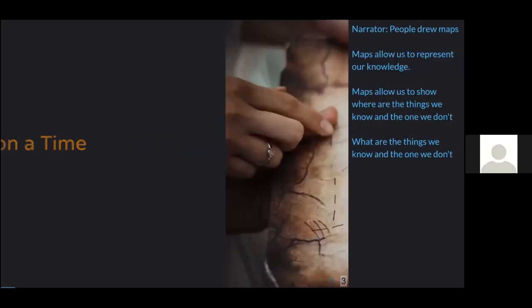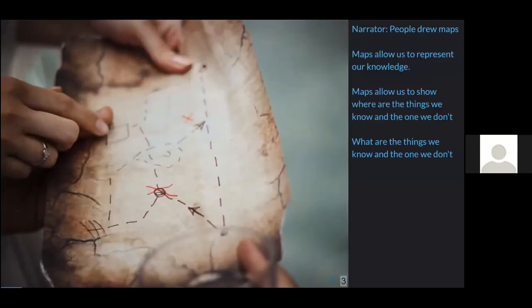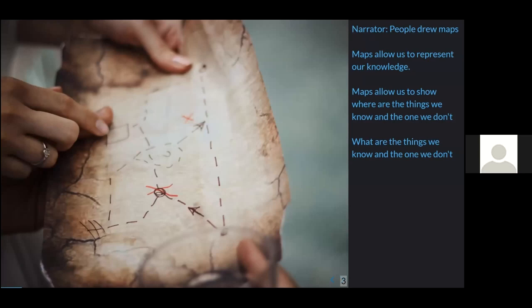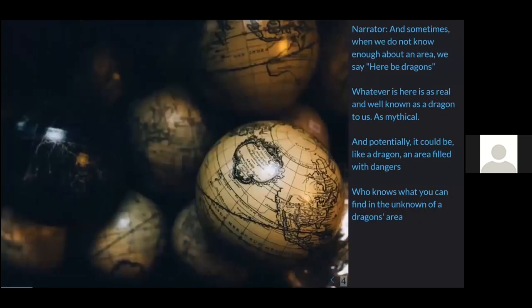Once upon a time, people drew maps. Maps allow us to represent our knowledge — the things we know and the ones we don't. Sometimes, where we do not know enough about an area on the map, we say 'here be dragons.' Whatever is there is as real and well-known as a dragon to us — it's mythical and potentially filled with dangers.